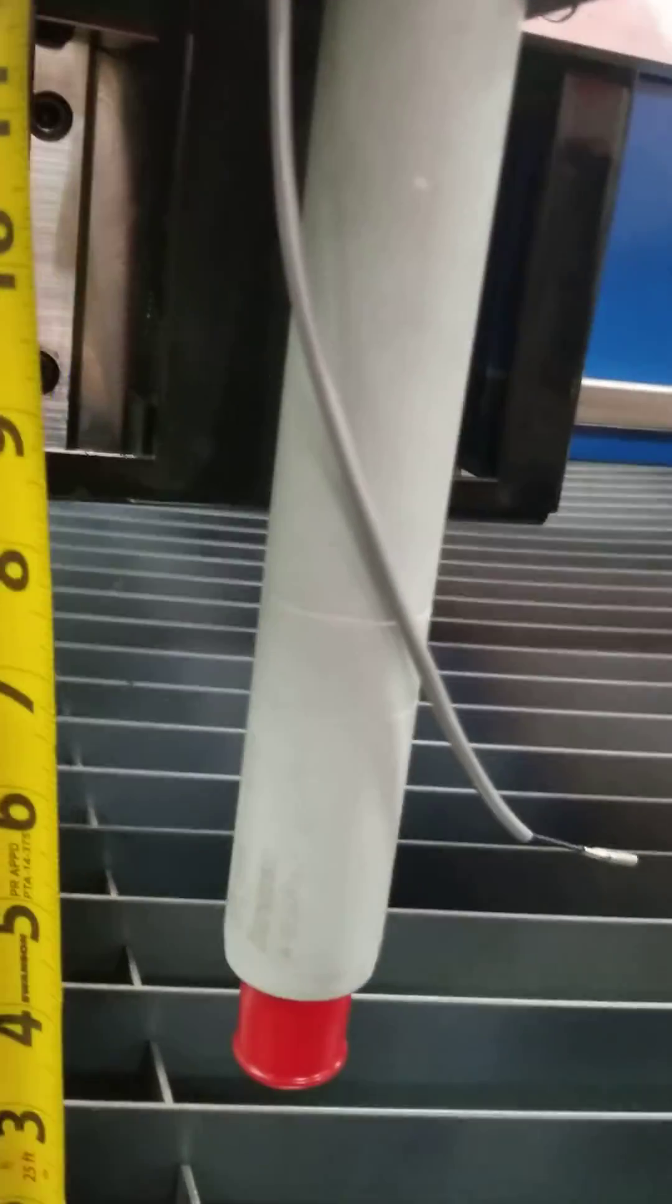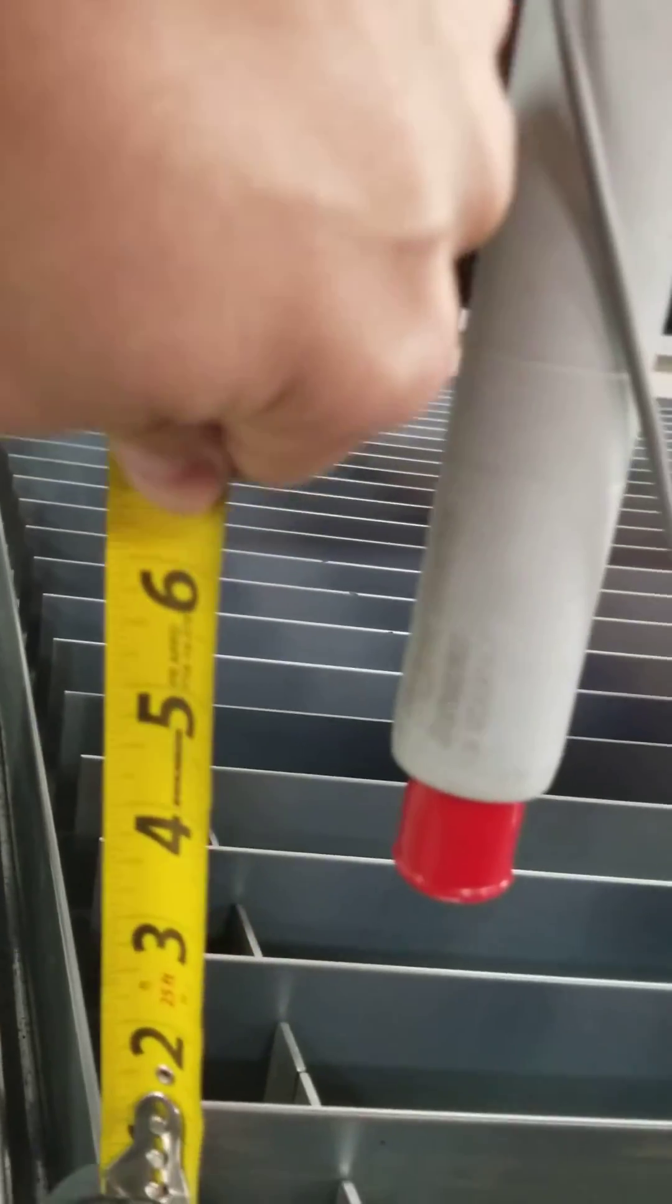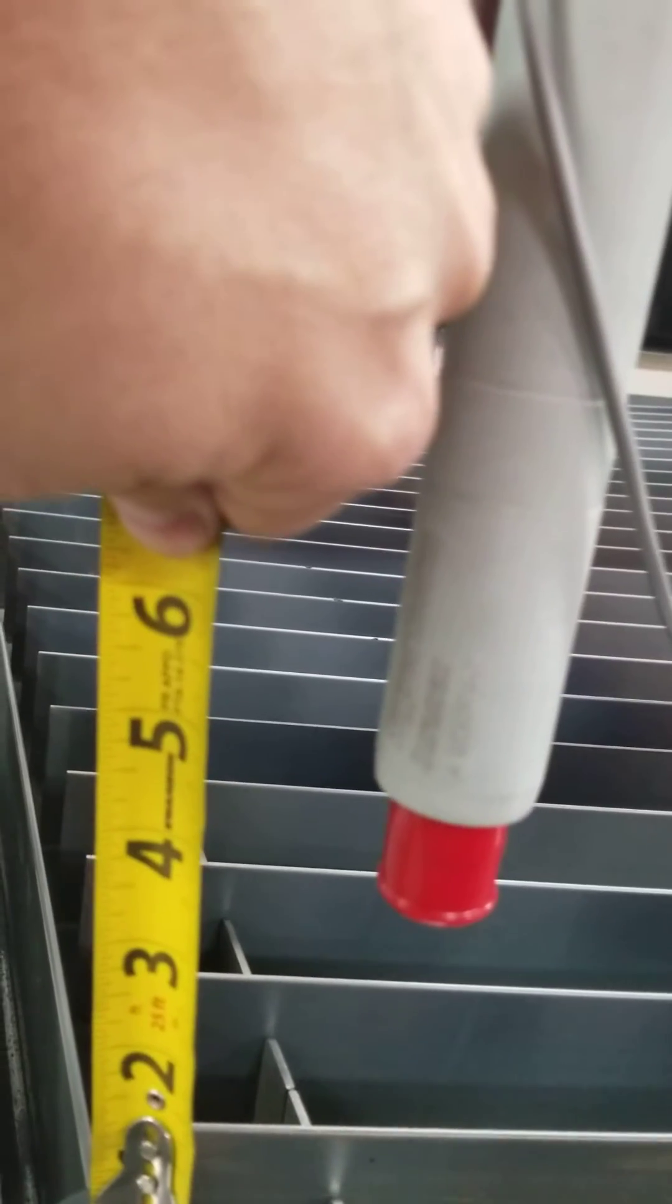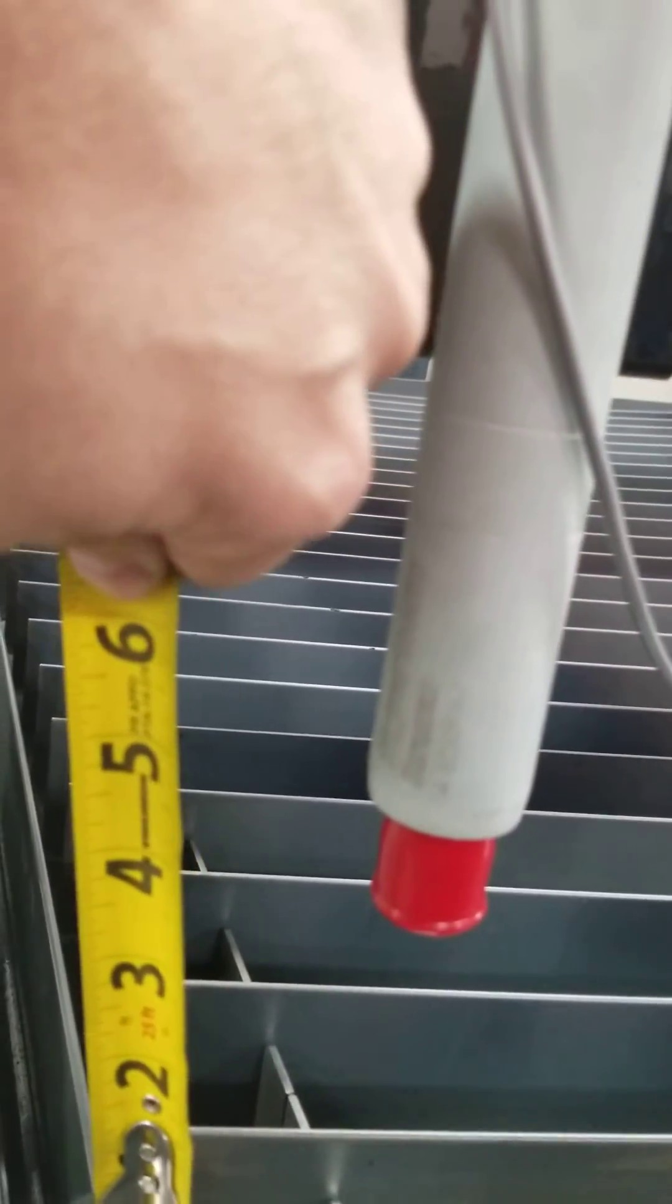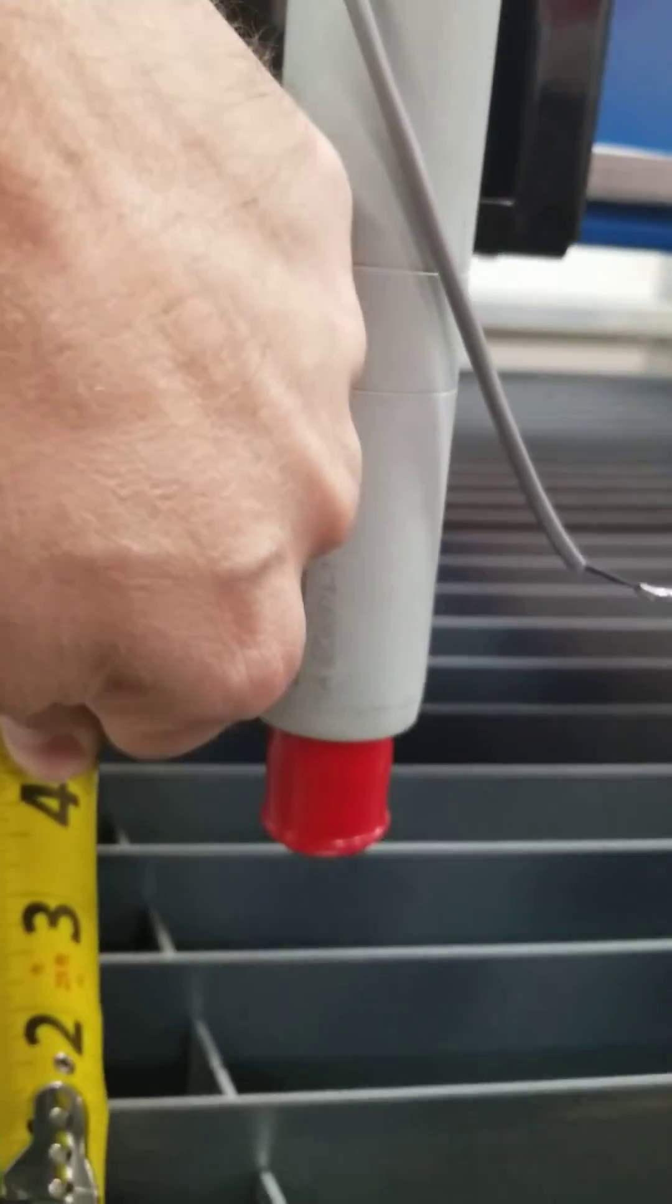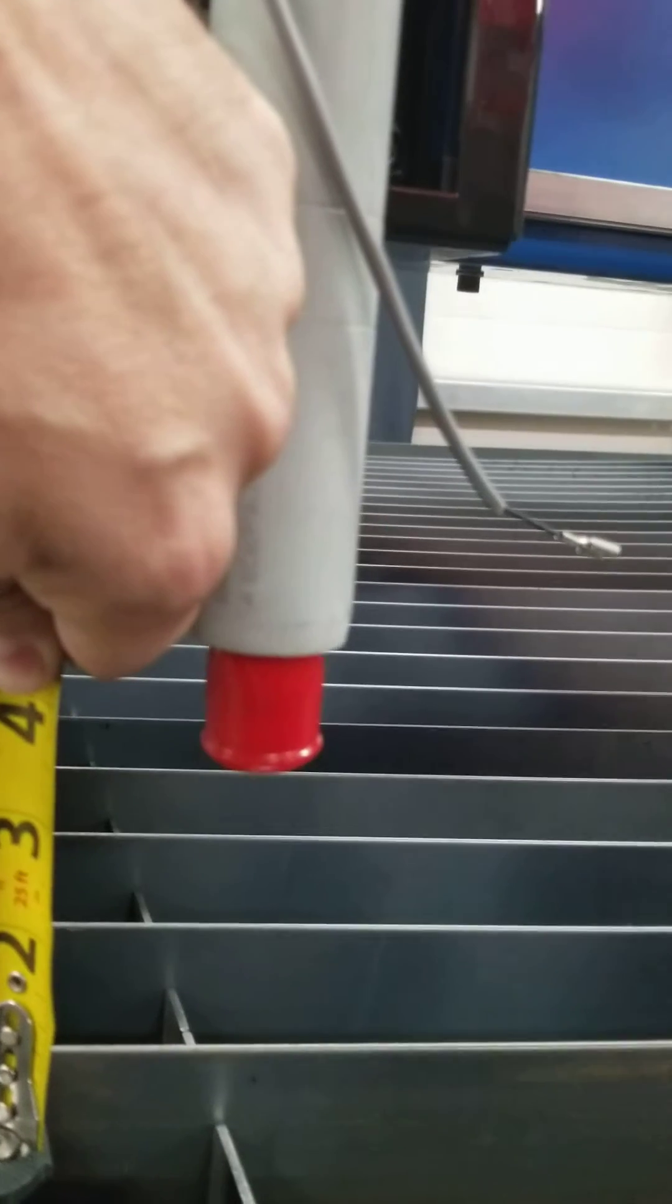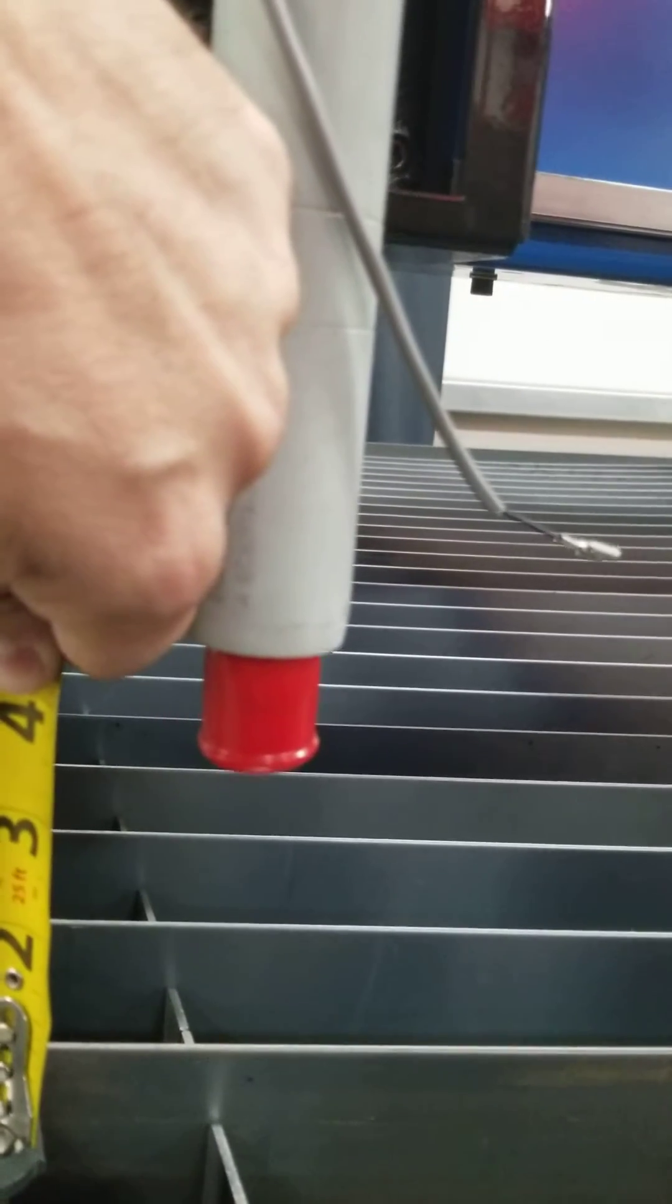Now if our z-axis came down 4 inches we'd have approximately 4 inches of clearance from the top of the slats to the bottom of the z-axis. This would give us what we would call a gantry clearance of 4 inches.